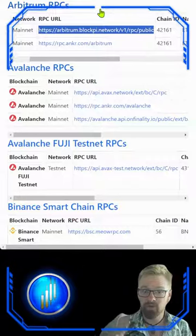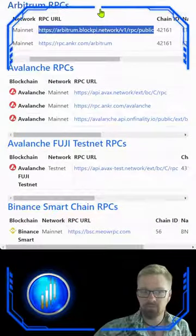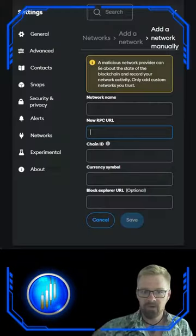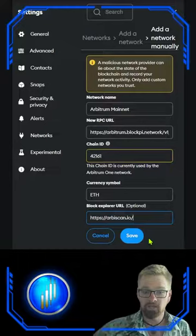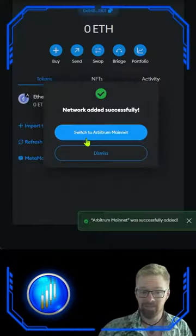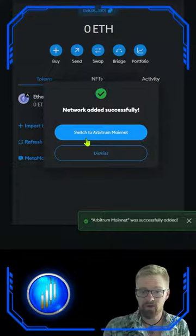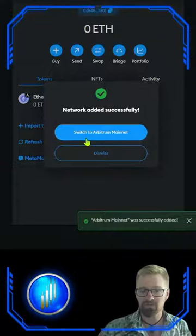For this example I will be using the first one. So I'm going to copy, bounce back over to MetaMask and paste. Continue copying over the required information and click Save. And that's it! We've added the Arbitrum network with the RPC of our choice.